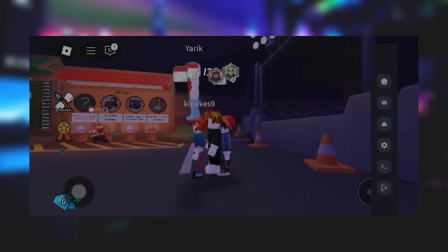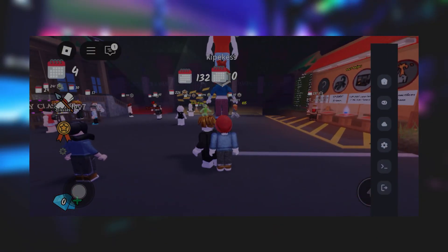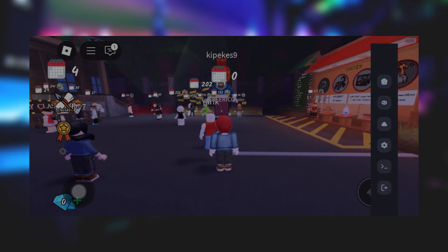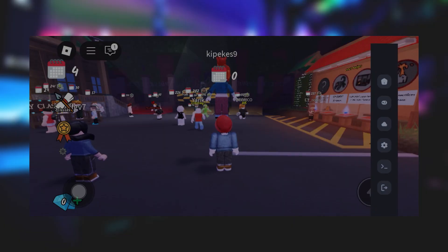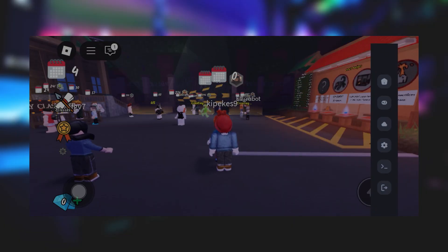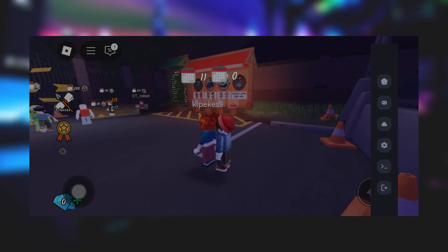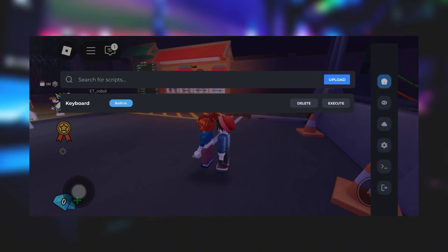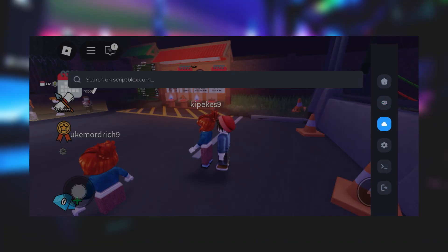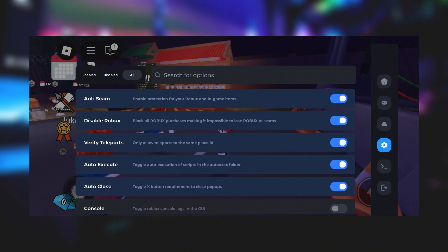Hey guys, welcome back. Today I'm going to show you how to get Delta Executor on both iOS and Android. If you've been trying to figure out how to run powerful Roblox scripts without jumping through a bunch of hoops, you're in the right place. I've already got it set up on my iPhone and honestly, it works super smoothly. You can run some crazy scripts with it, and the best part?